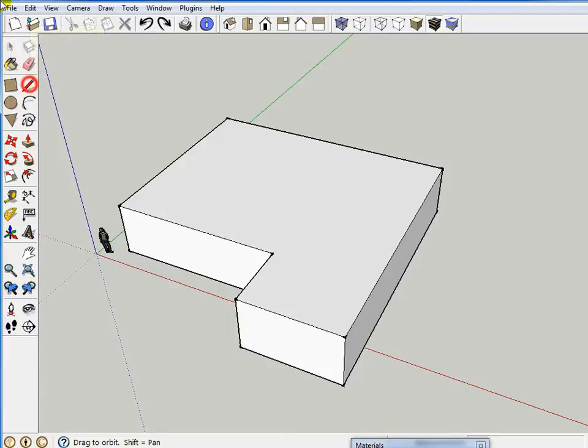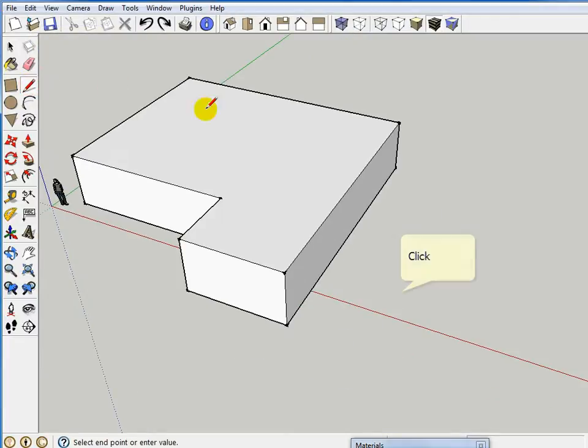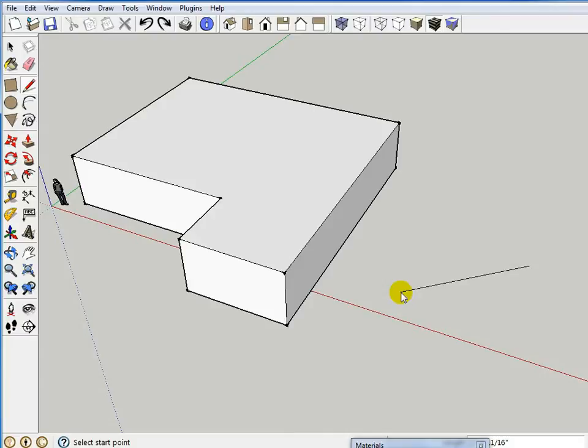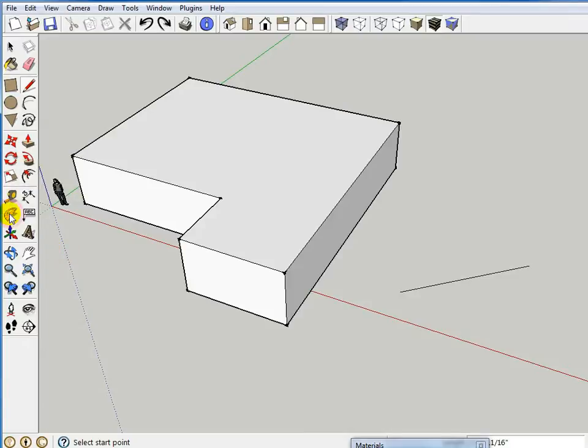One thing I missed in SketchUp that I had in AutoCAD was the ability to draw a line that's not on axis. No problem on the green axis, but if I want a line at 45 degrees, AutoCAD would let me say at sign, 20 feet at 45, and AutoCAD would put that angle line in just like that. In SketchUp, the workflow is a little different. You simply would click on the protractor tool here.